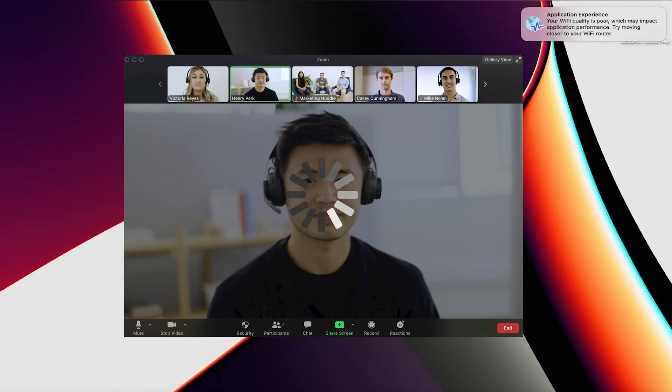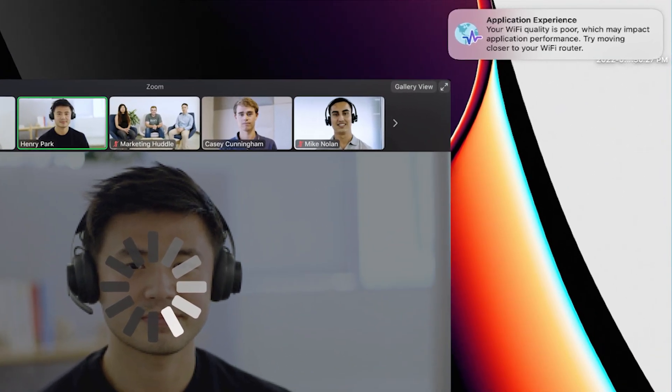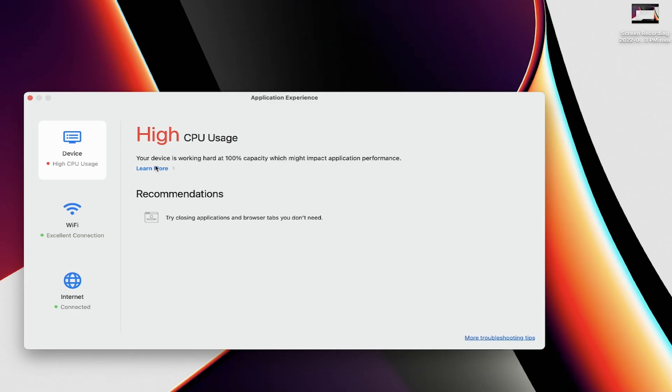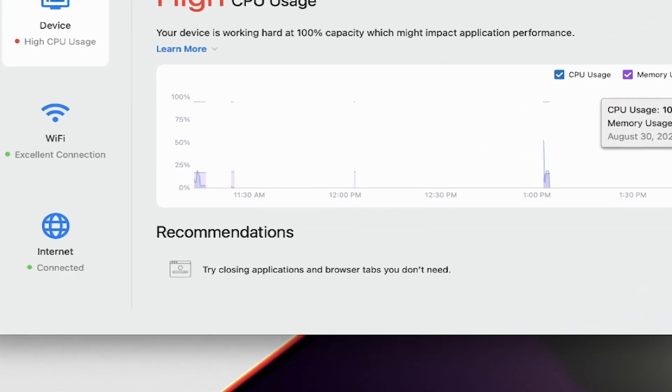For example, when a user's Zoom meeting freezes because of a poor Wi-Fi connection, they receive a specific notification with clear remediation guidance like, move closer to your router. If application performance is impacted by high CPU or memory usage, the user would be guided to close unused tabs. These are just a few examples of how ADEM SelfServe not only helps improve workforce productivity by resolving problems, but also reduces ticket volume so IT staff can focus on other priorities.